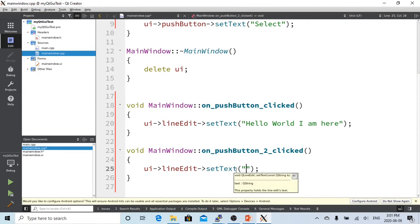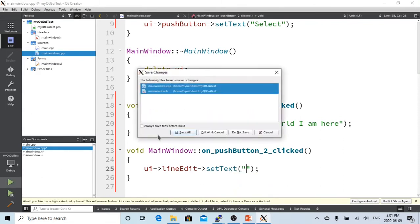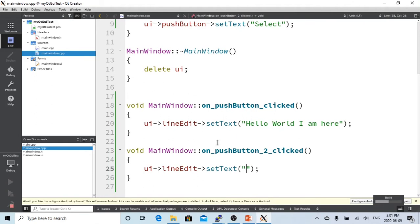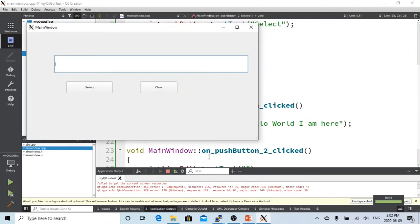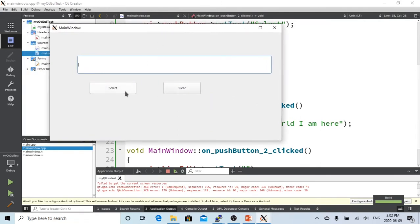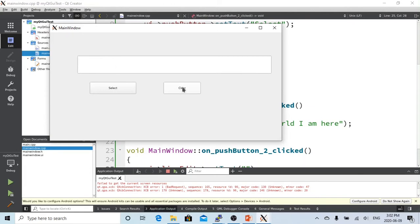We save all and build. It takes some time to build. Now the window comes out — we have two buttons. The text changed to 'select' and the other is 'clear'. We click select and it prints 'Hello World, I'm here'. The clear button cleans the text. Select, clean, select — it works.